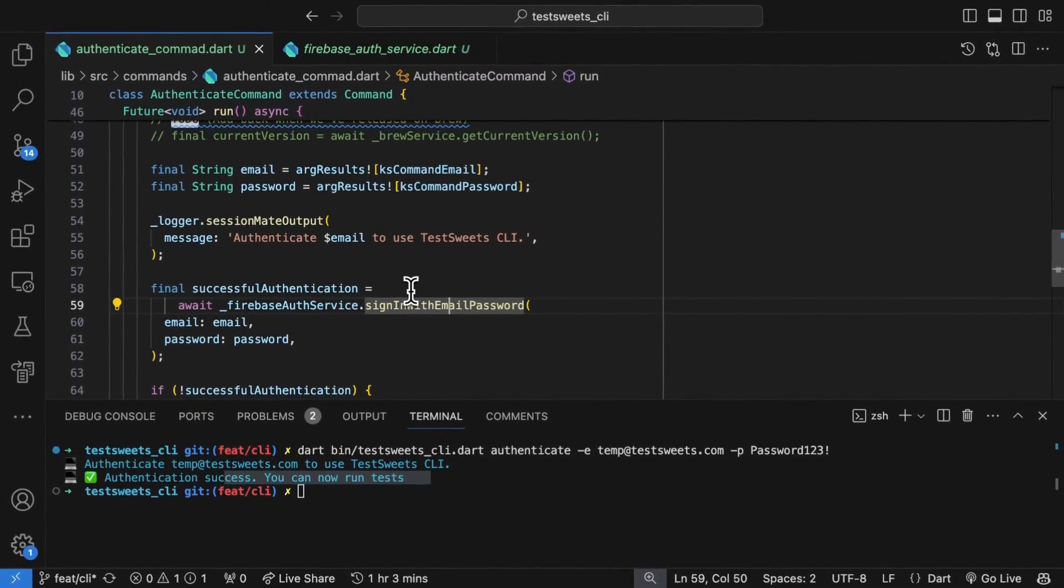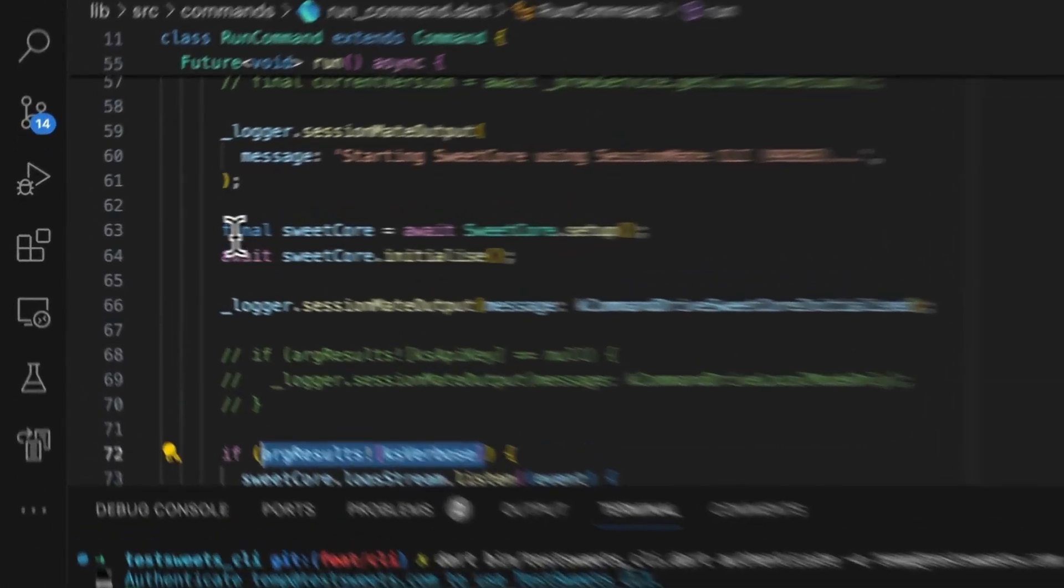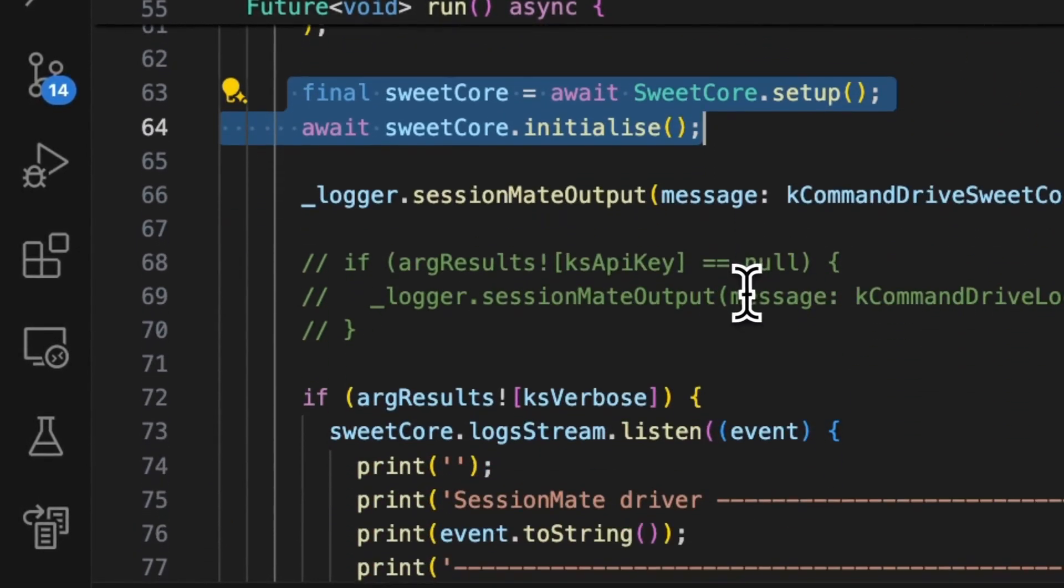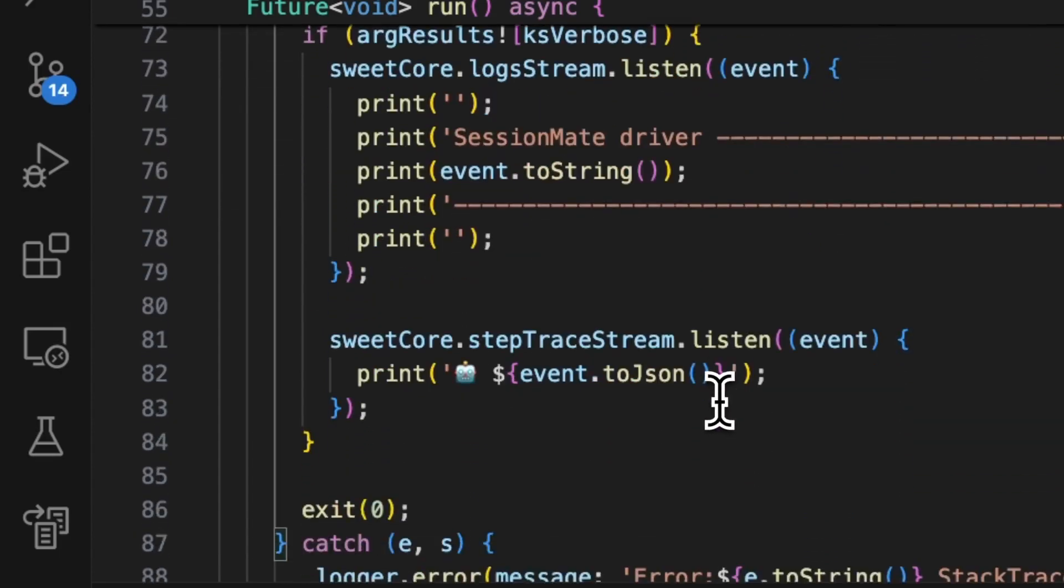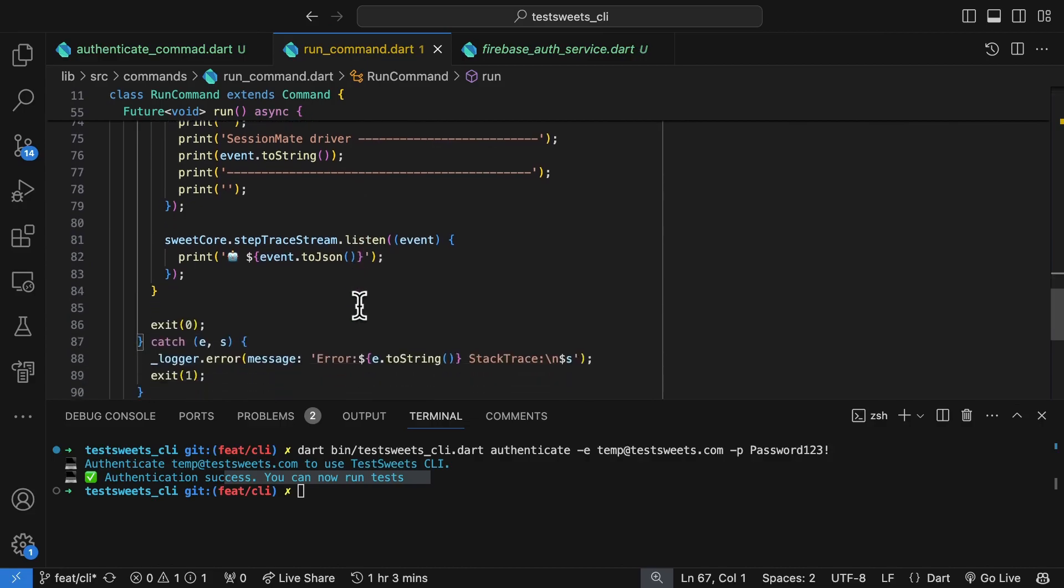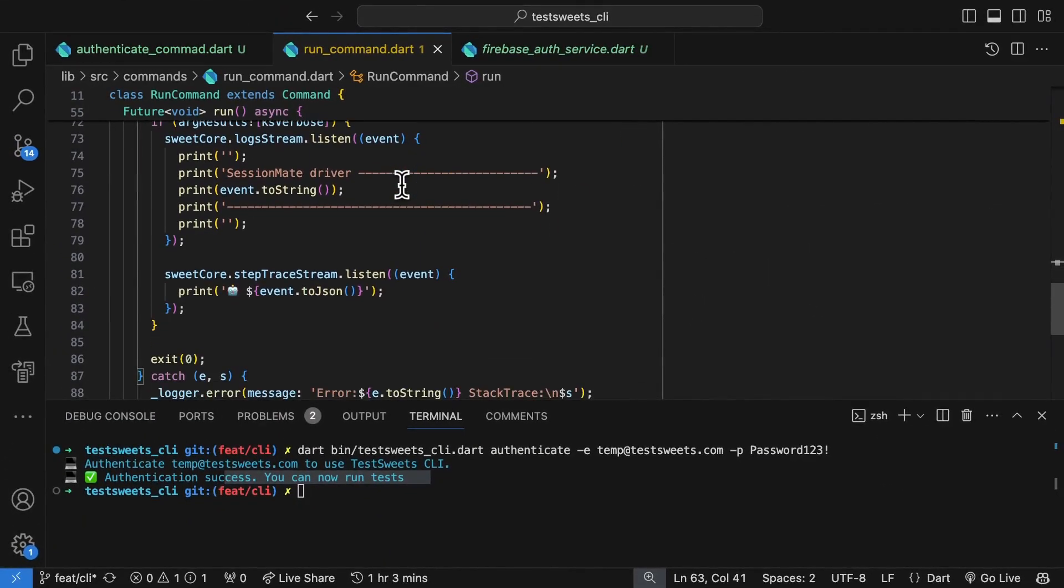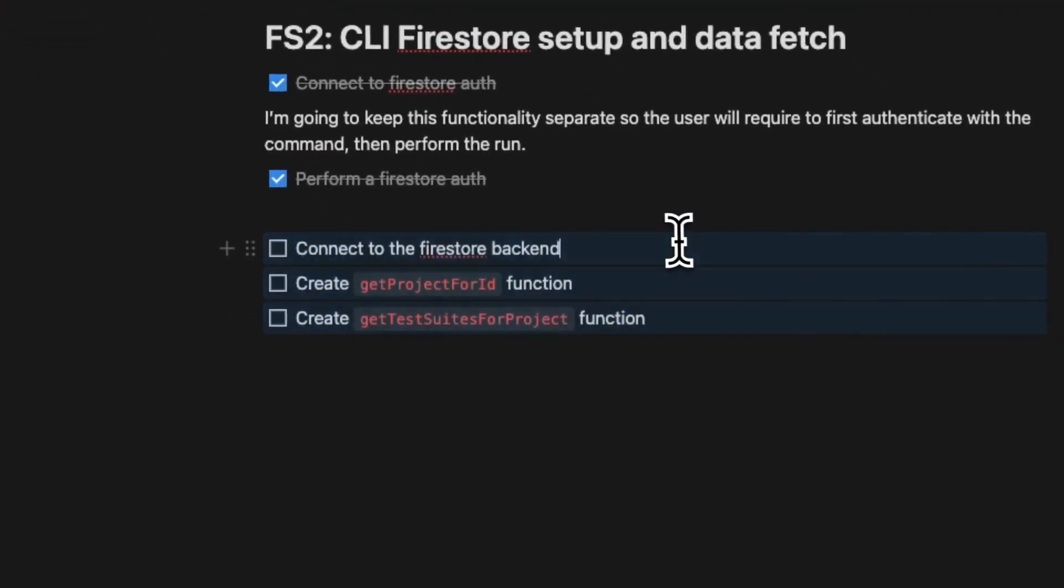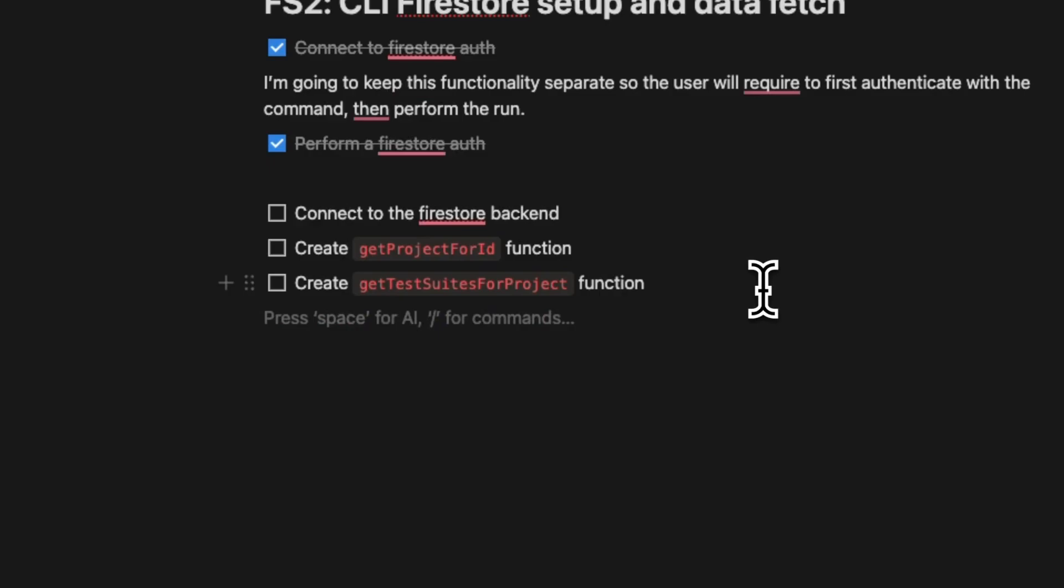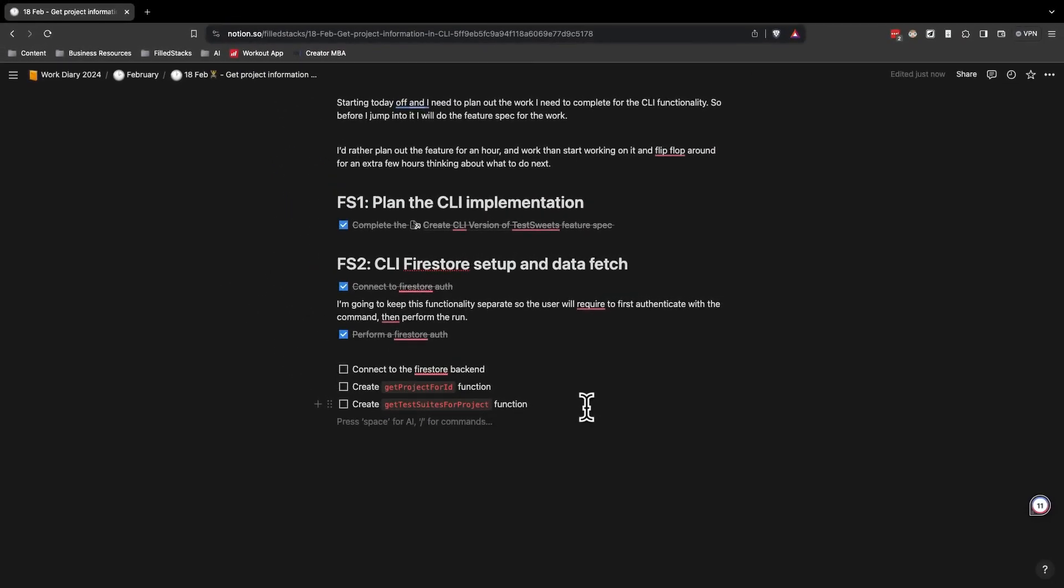The next command I need to complete is the run command. We already start to initialize for test suites for the suite core. So I need to ensure that we get the test step information, and then I call the run test and pass all that information to the suite core. Suite core is the code that actually drives the Flutter application. So I'm going to implement that part, which is setting up the Firestore backend connection. Then I'll create these two functions. Once I have that data, I can create a test tree, which is the model that I pass to my test runner.